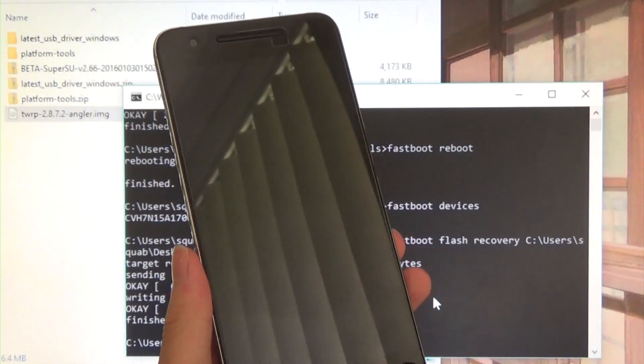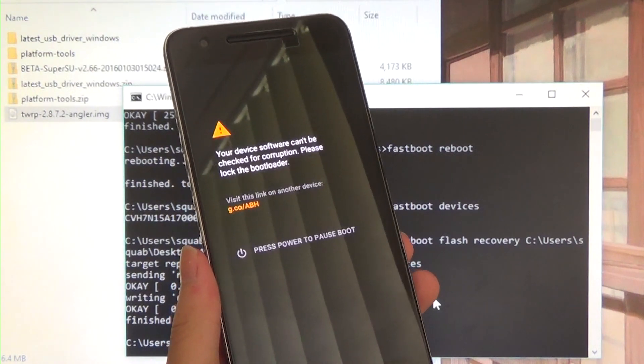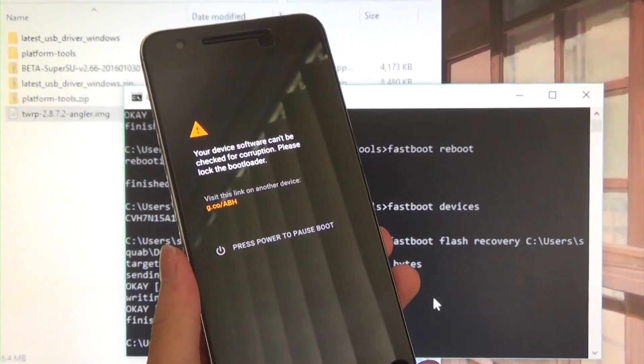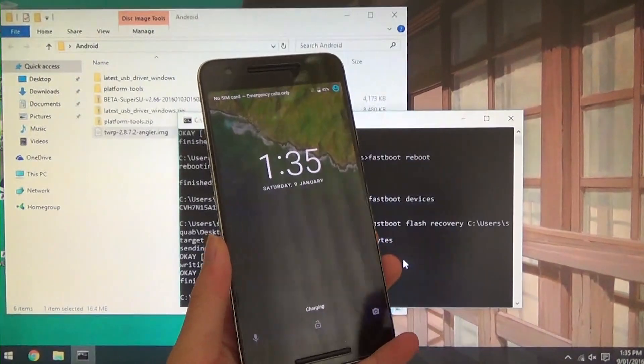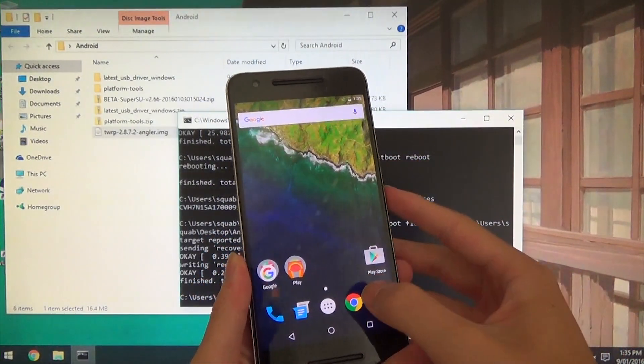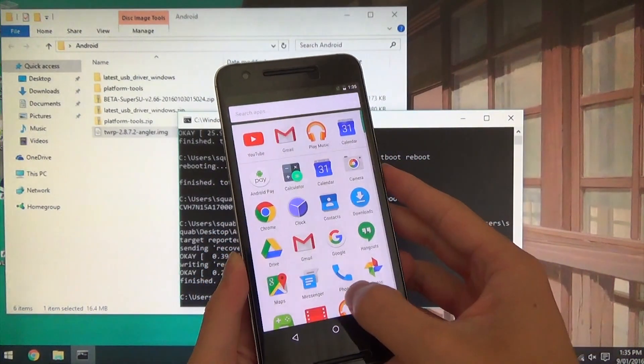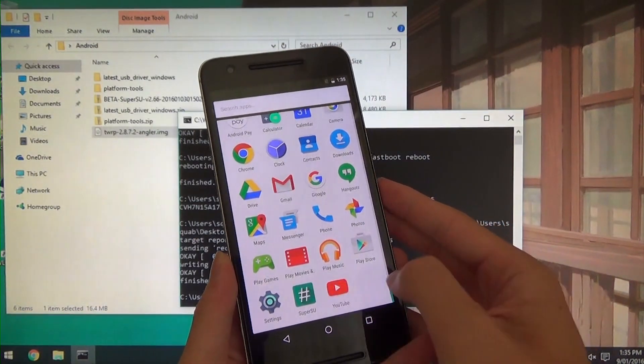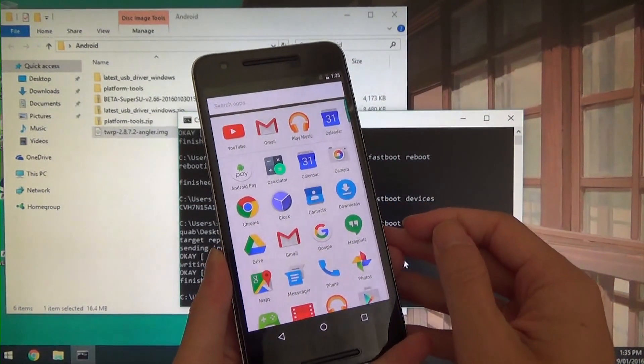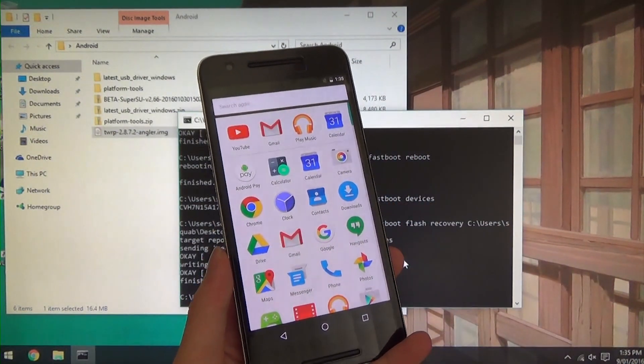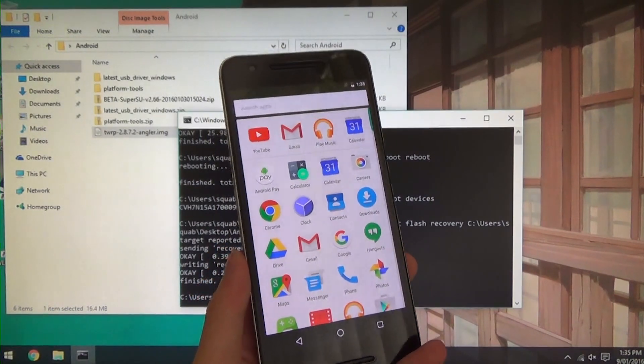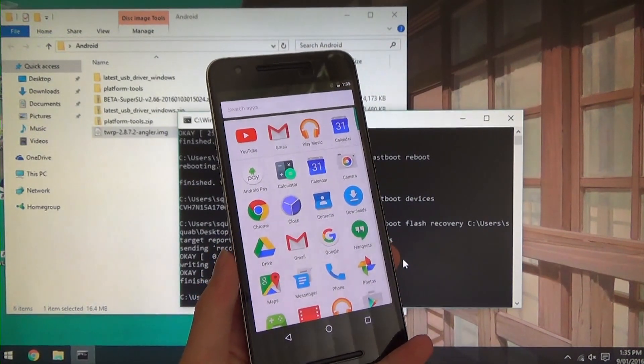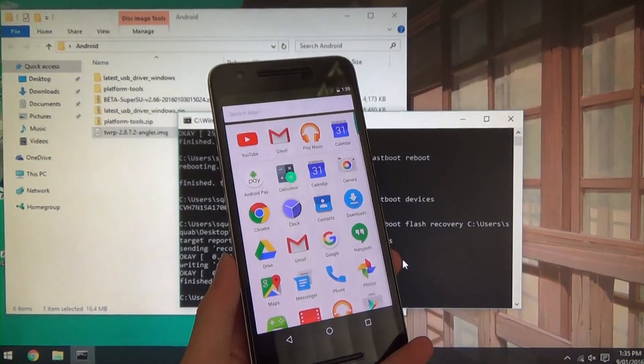So right now we are going to reboot the system and just cross our fingers and hopefully it turns all the way on. So it is just fully turned on here and we are going to check if we have SuperSU. And of course we do. And I am going to sideload in a root checker app and we will see if it actually is rooted, which I am sure it is.